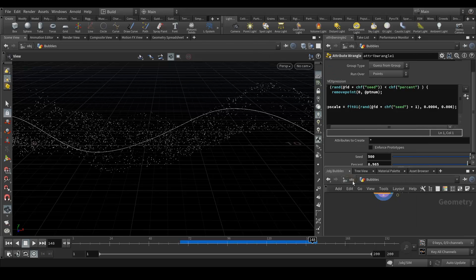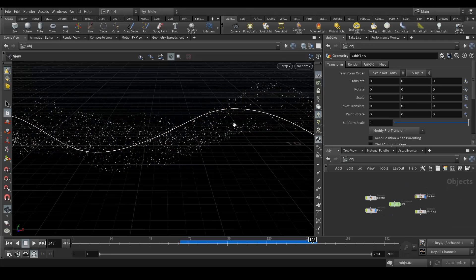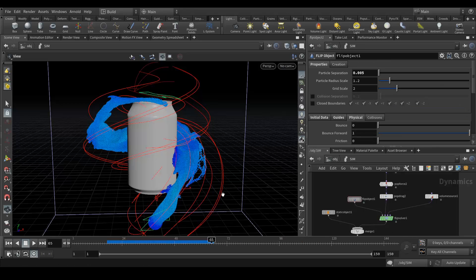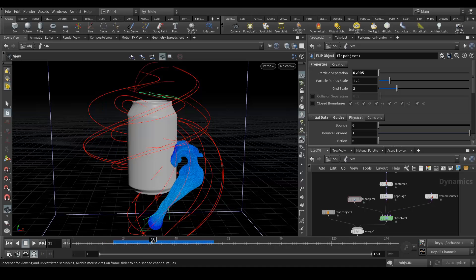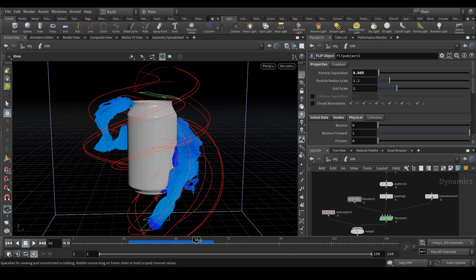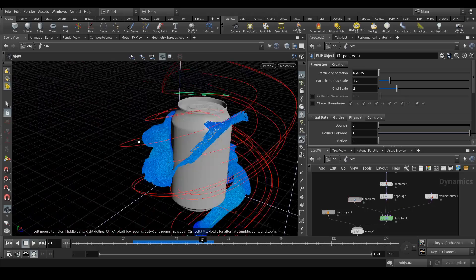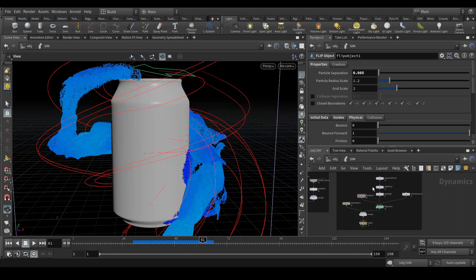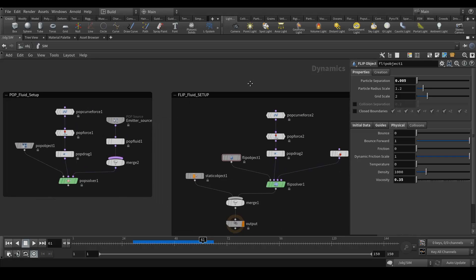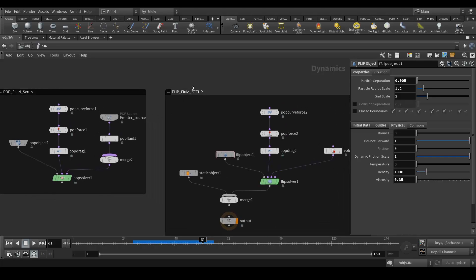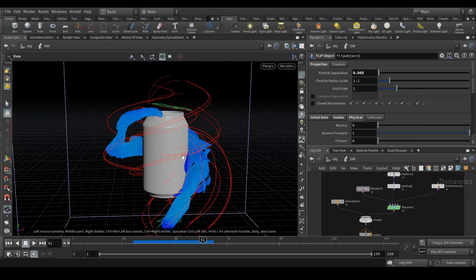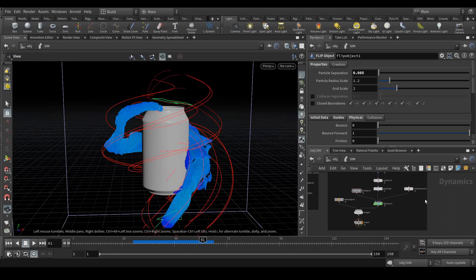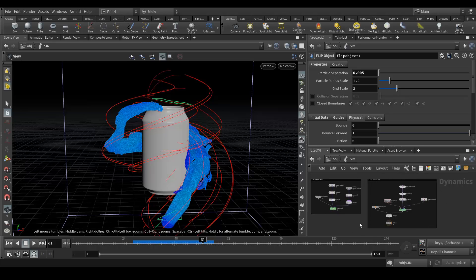Again, we can create a ROP Alembic node to export the bubbles. After that, I imported all the scenes — the mesh and the bubbles — into Maya and rendered them out. I also have another file created with the same technique, but this time the liquid revolves around a can and interacts with it. That setup uses both the pop fluid and the FLIP fluid setup. If you want this file, I'll be uploading it to Gumroad — it's not very expensive, so you can download it from there.